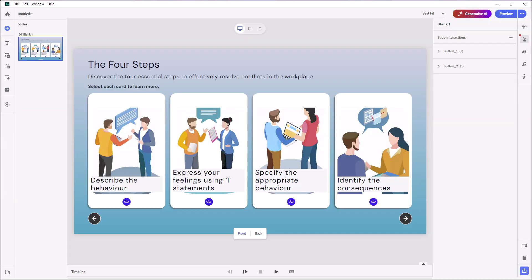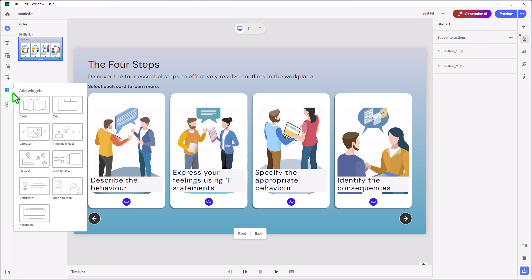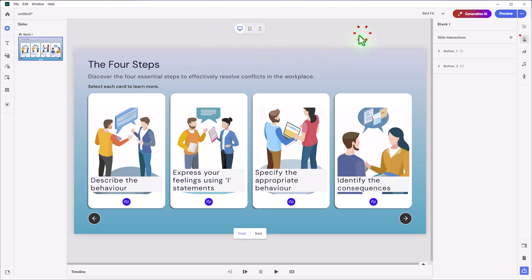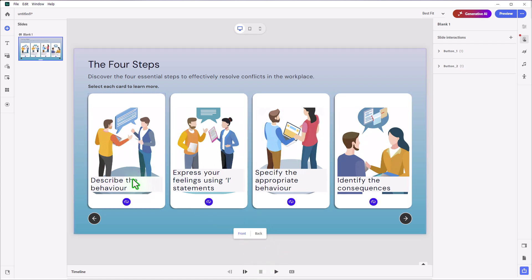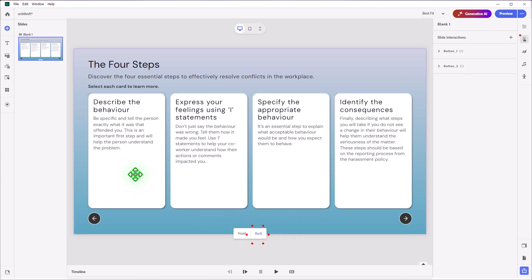I've set up a basic four-card flip card interaction here. The short answer for how to do that is you click on the Add Widgets icon in your left-hand toolbar and select the Cards widget. I've done nothing but customize the appearance — I haven't changed the functionality, so this will operate exactly like any flip card you add to your project. I've added the title, the text, and customized the front and back of all the flip cards, including adding my own images, changing the titles of each one, and including some additional information.